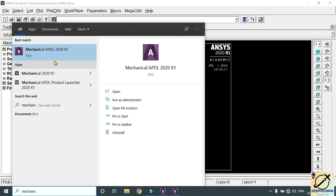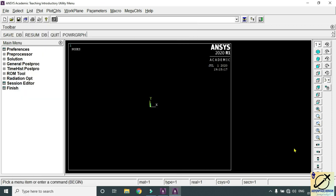Click on Mechanical APDL 2020 R1. Once you arrive at this dialog box, check that all options are proper and rearrange as needed. Here you can see the utility menus, the main menu, and the user-friendly menus.